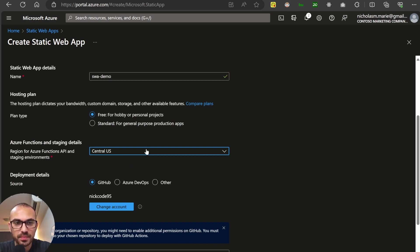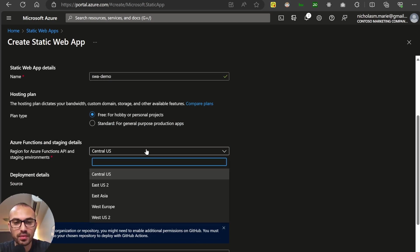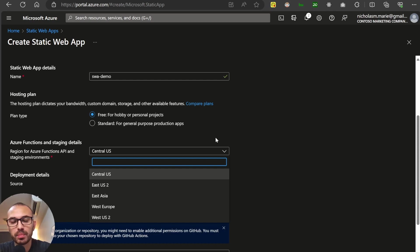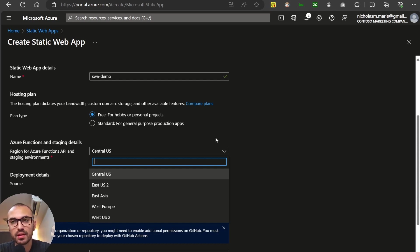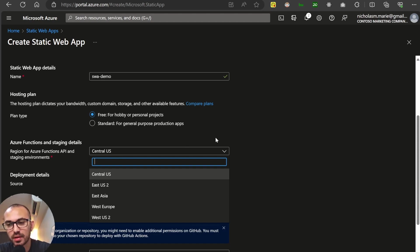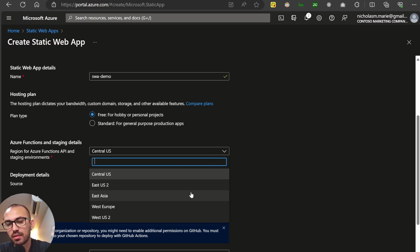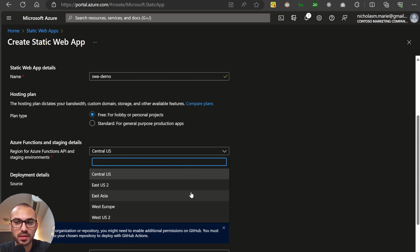And for hosting plan, when you deploy a static web app, it's globally available. Meaning we pick a primary region, but Microsoft will actually cache the content, like a content delivery network in data centers around the world. This is telling it where the metadata and the API will live. So if you've got data residency requirements, you may want to consider that before choosing this as an option.